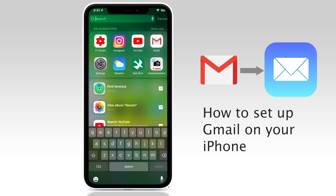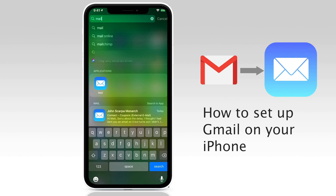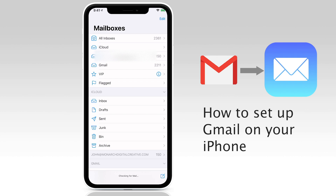If you can't find the mail app icon, do a short swipe from halfway down the screen and a search box appears. Type in mail and then tap on the app. At the top you'll see an icon for All Inboxes. If you tap this, it shows you the emails that have come in for all of the accounts that you've set up in iOS mail. So you'll see any emails coming in from Gmail along with other accounts that you happen to have set up.